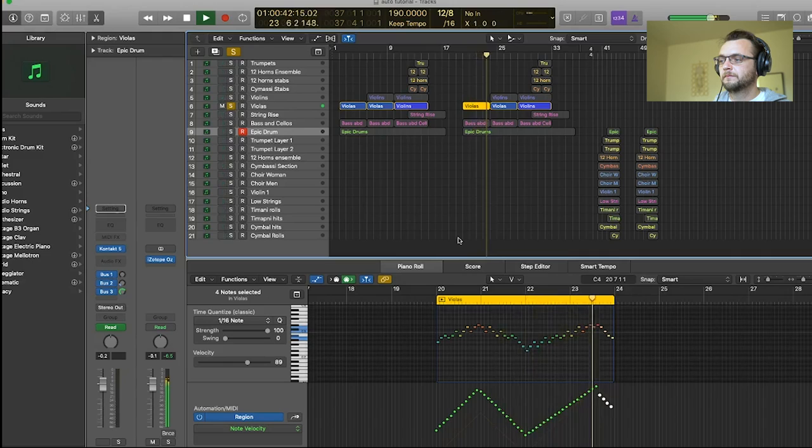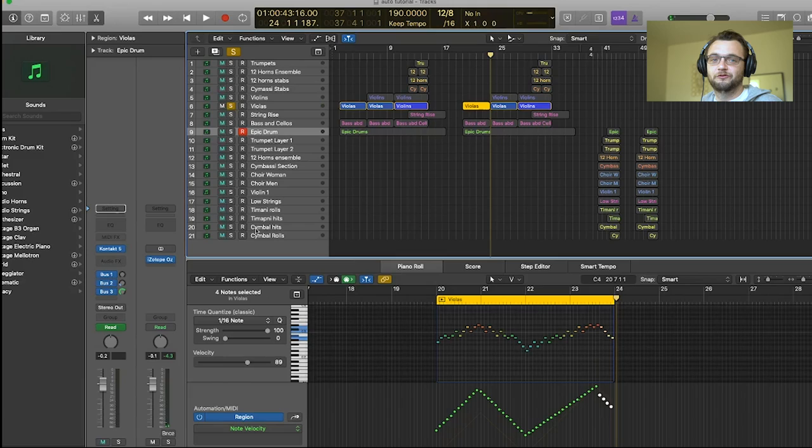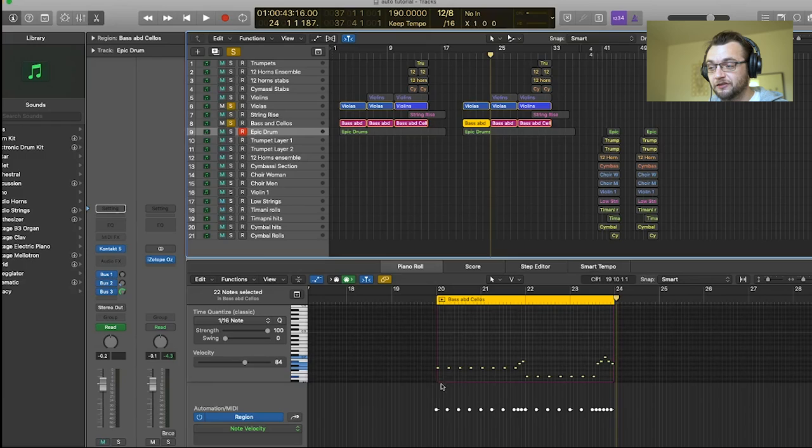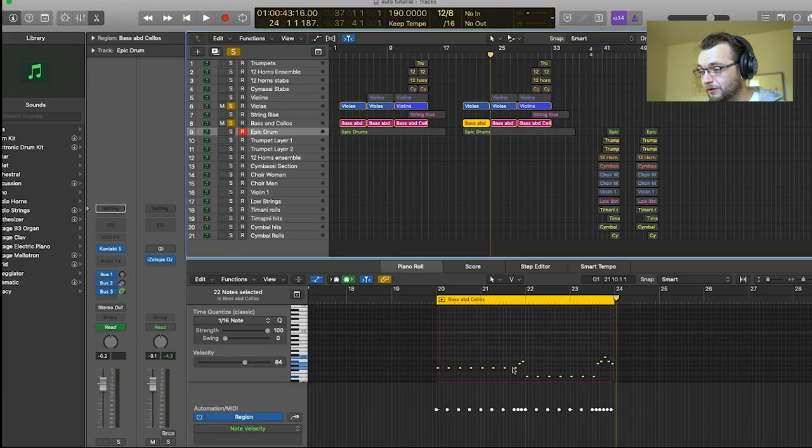So now there's nice dynamics in that part. You can really hear the crescendo going up and the decrescendo going down. Let me do the same thing for the bass and cellos. So here I want the bass and cellos to play a crescendo when they play all those accents on the quarter notes. And then I want them to play that little turn around at the end louder than the rest.